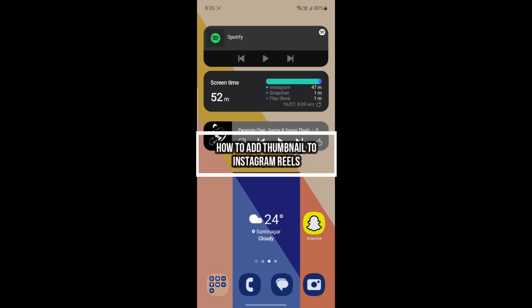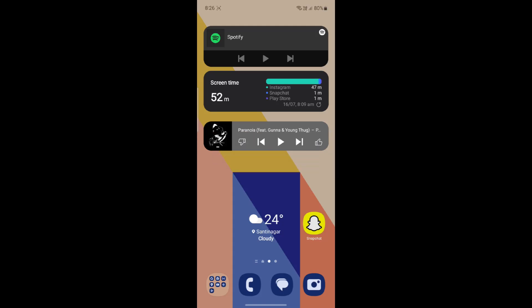Do you want to know how you can add thumbnails to your Instagram Reels? If yes, then you've come to the right place.